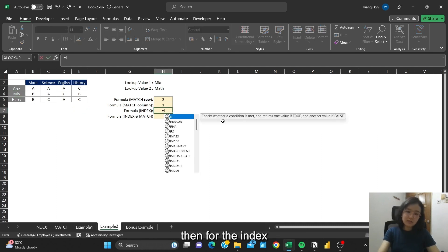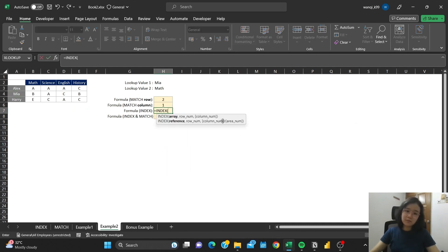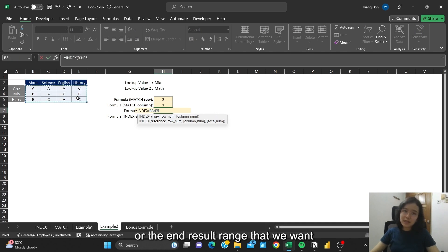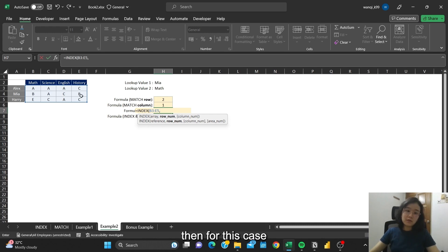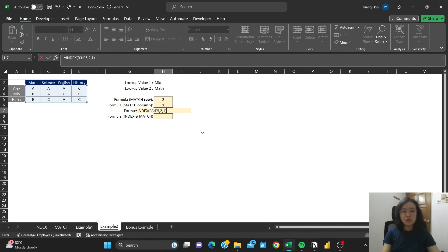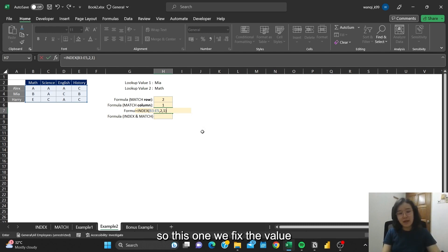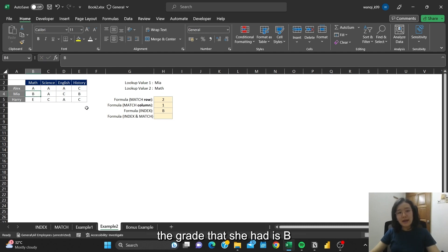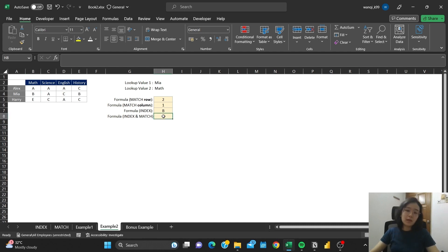Then for the INDEX, the array is the data set of the end result range that you want. Then for this case, Mia is at row 2 and the column is at 1. So if we fix the value, you can see if it's Mia and it's Math, the grade that she had is B.